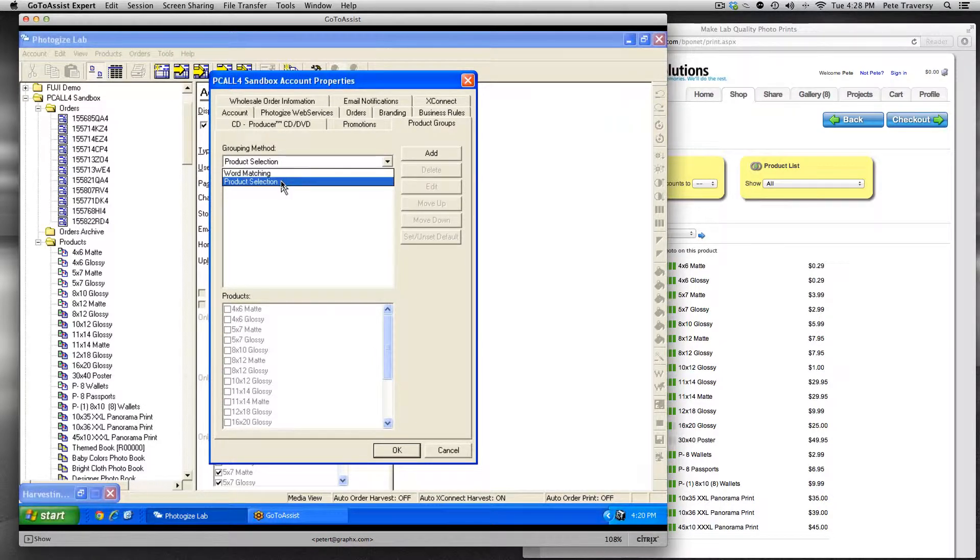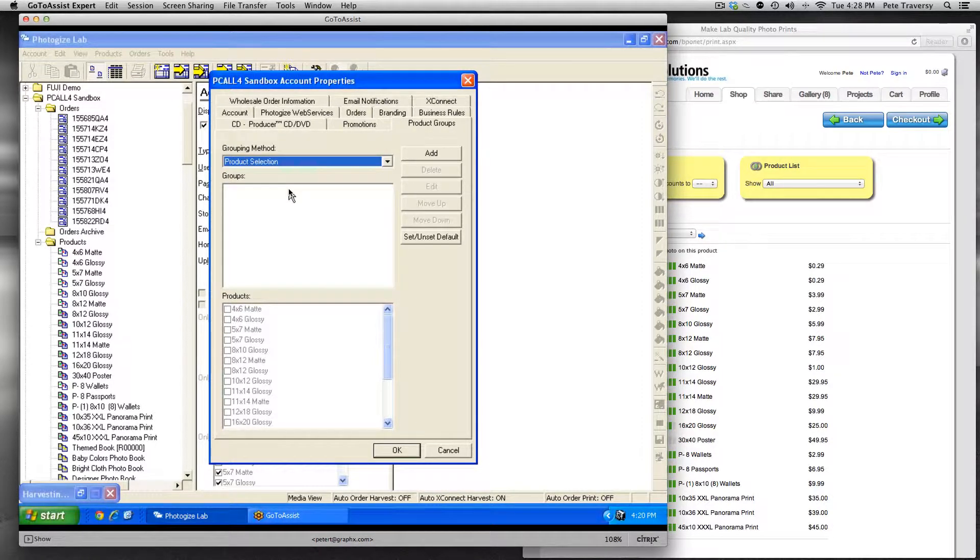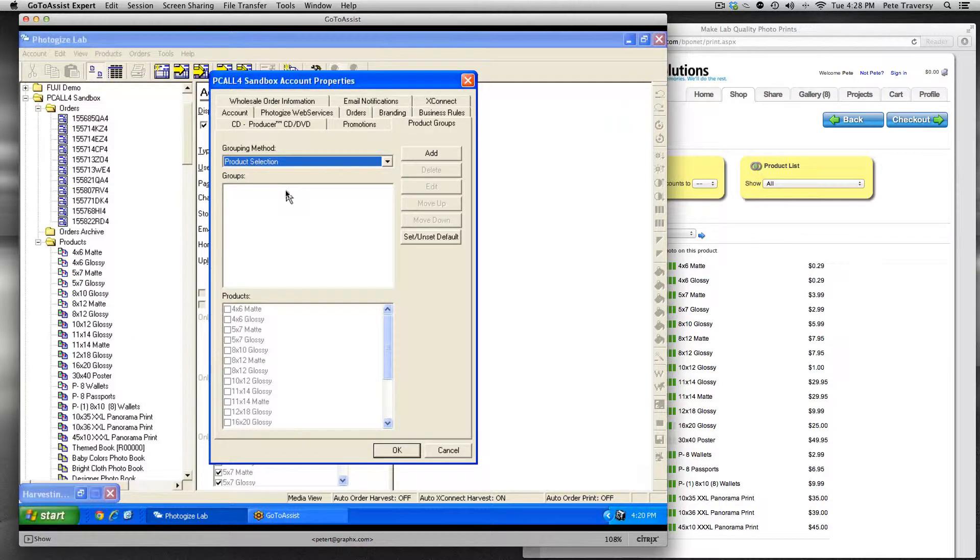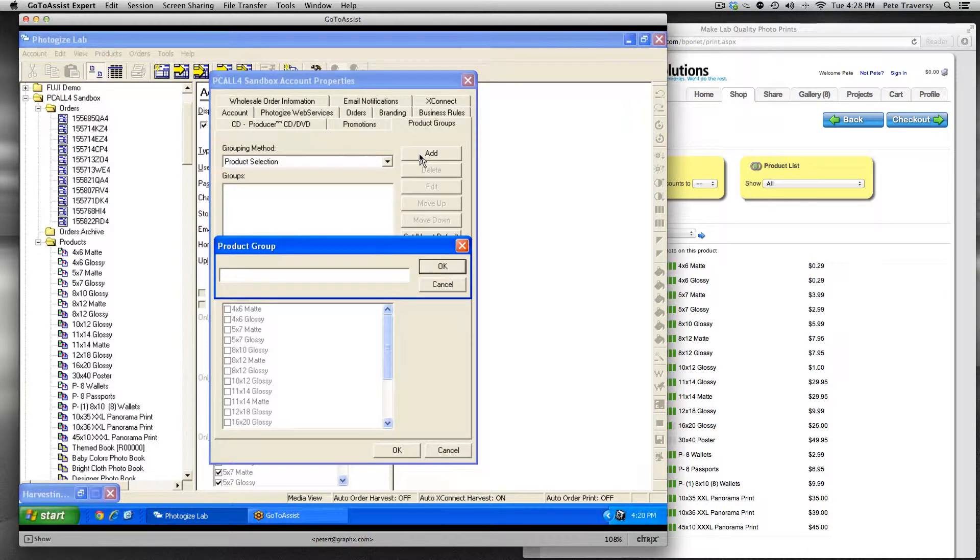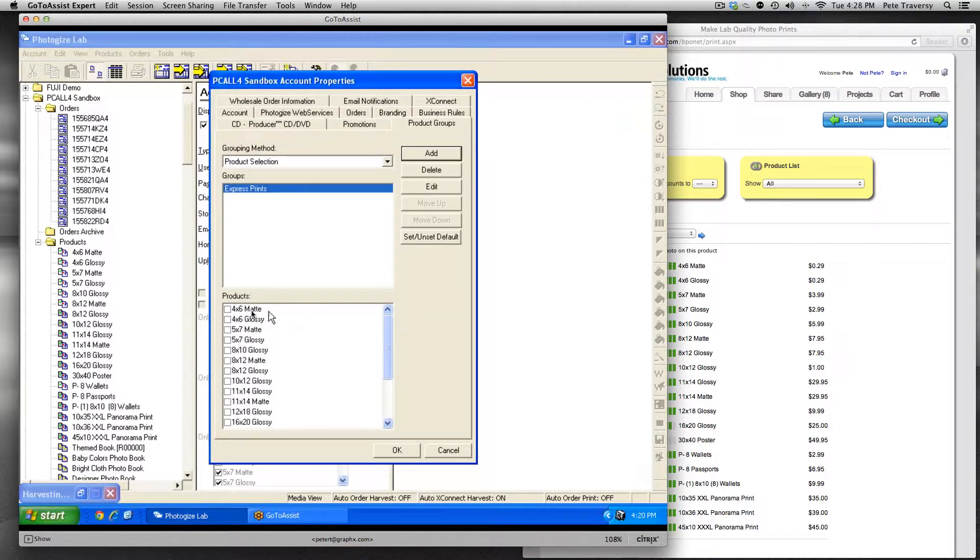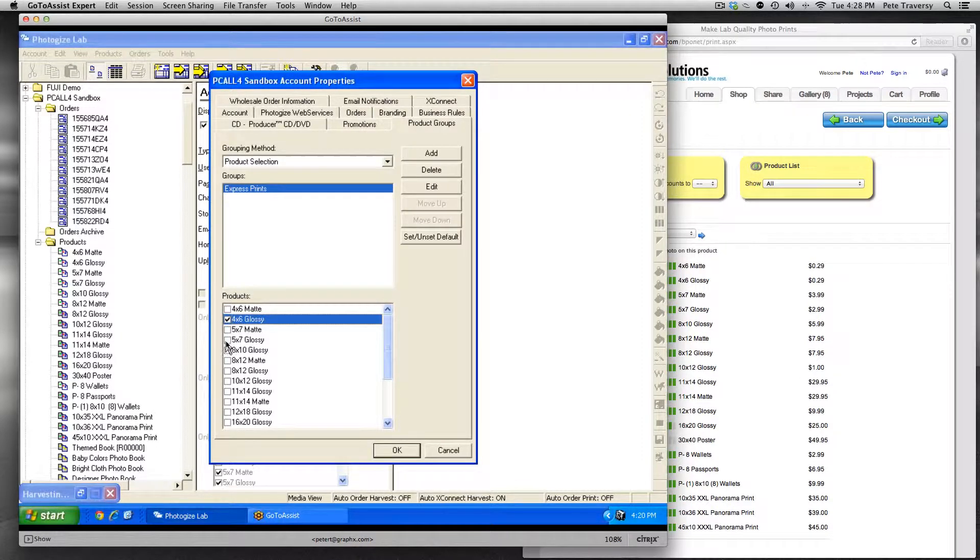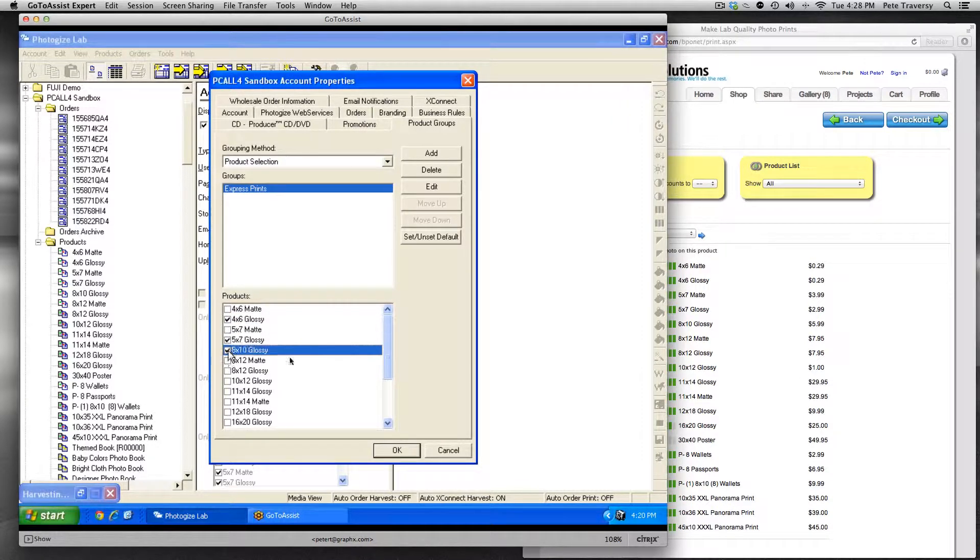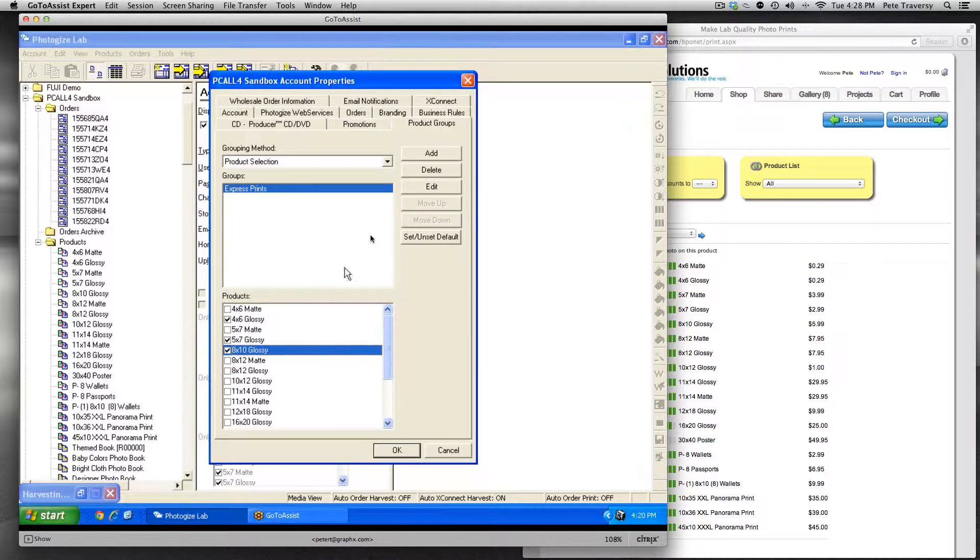So let's add some product groups. First one, what we're going to add is something I'm calling Express prints. I'm doing this because I want to offer a really simple way to just get your basic 4x6s, 5x7s, and 8x10s. I'm going to make that my default group, meaning that when you first launch Photo Central or kiosk, you're going to get this group.